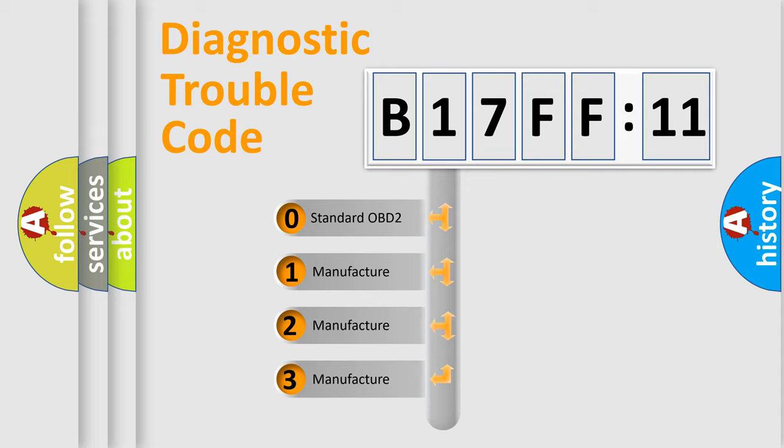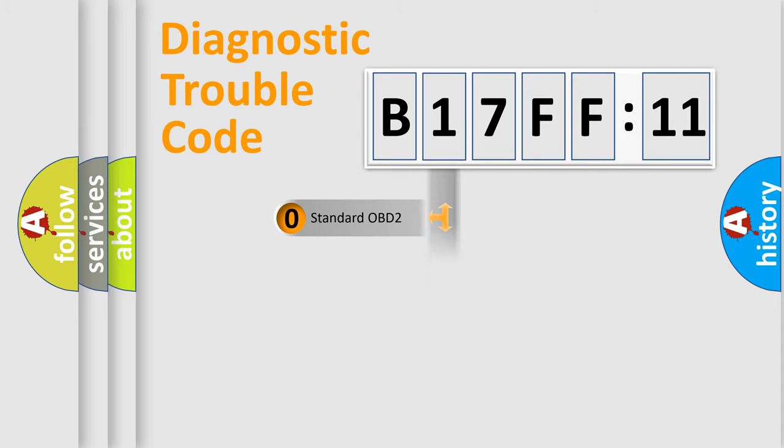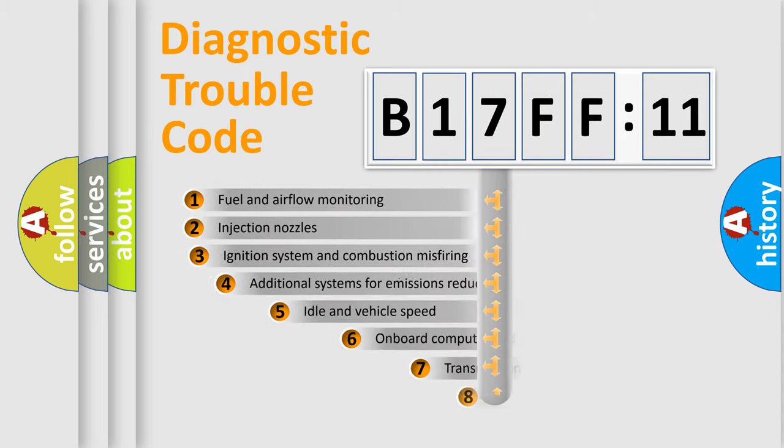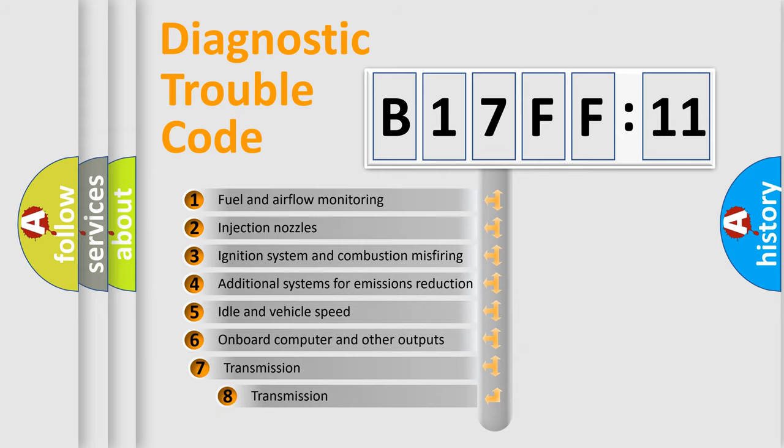If the second character is expressed as zero, it is a standardized error. In the case of numbers 1, 2, 3, it is a more prestigious expression of the car-specific error.